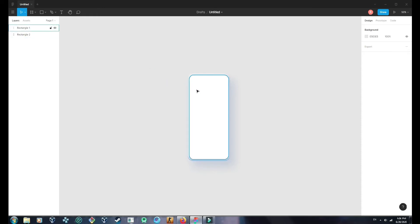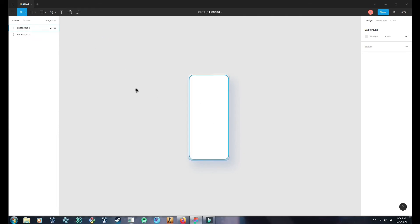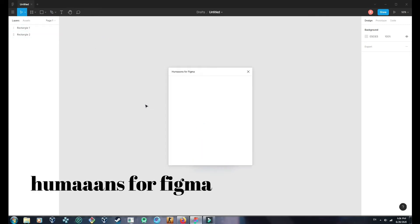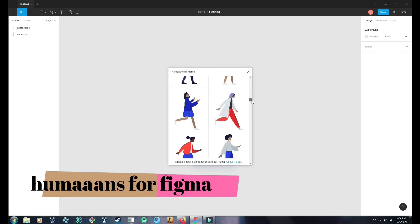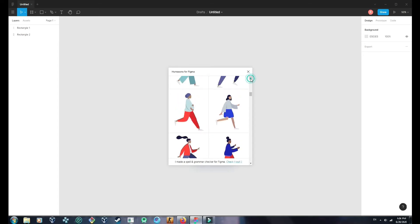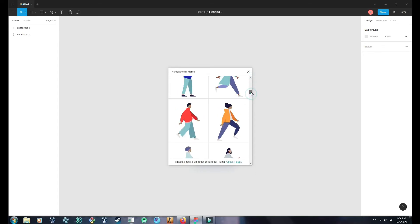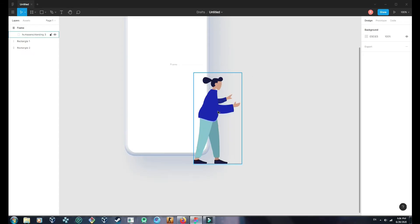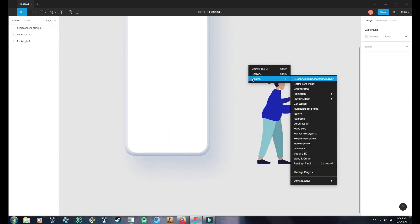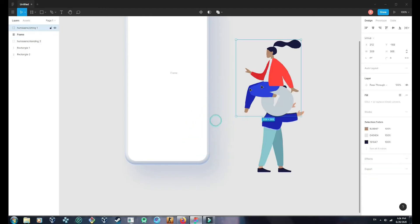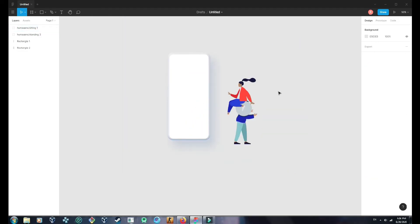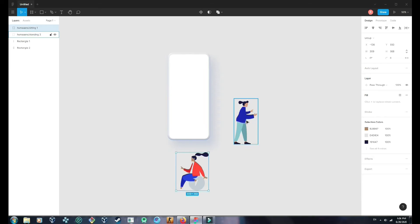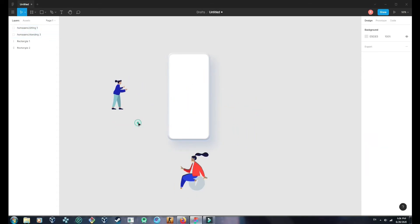And now let's add some content. So for this I am going to use the plugin Humans for Figma. I will create a simple one with another weather image.